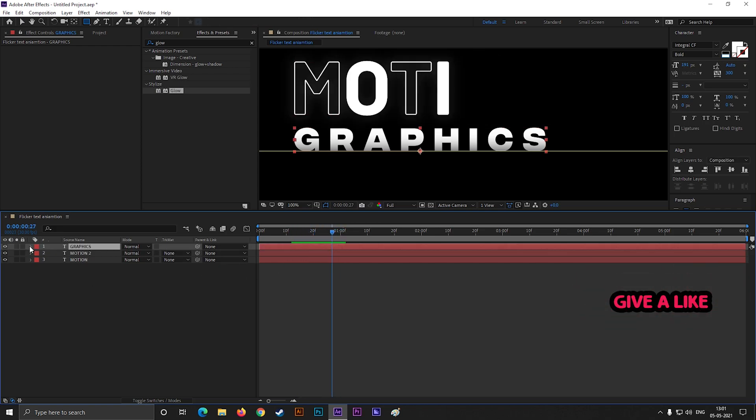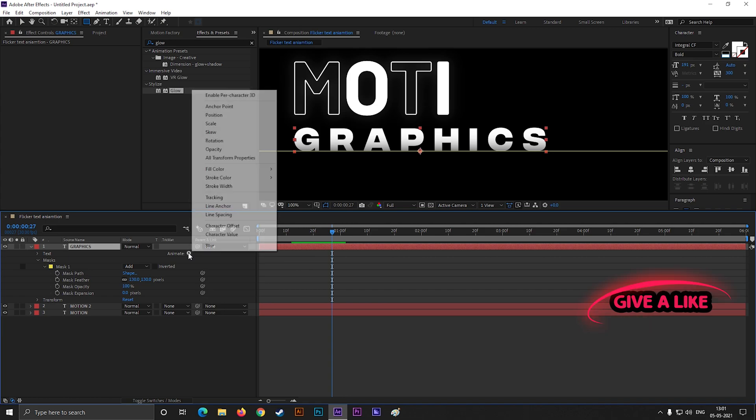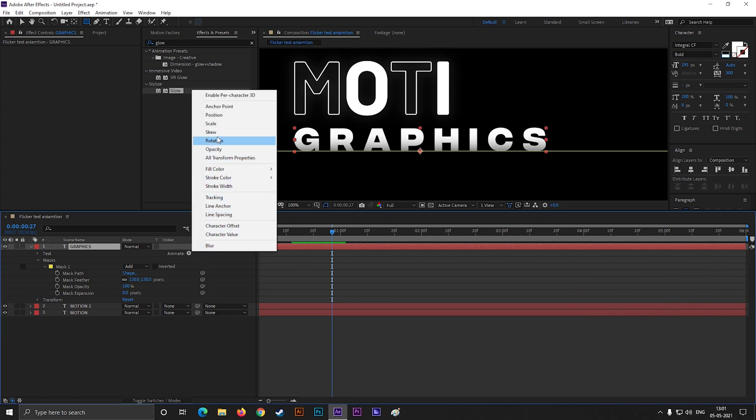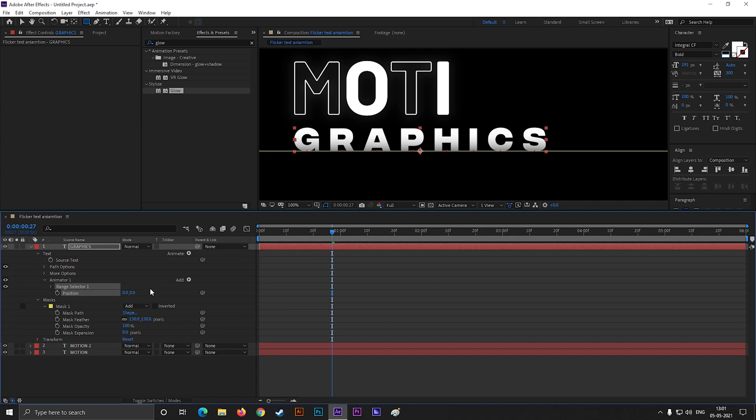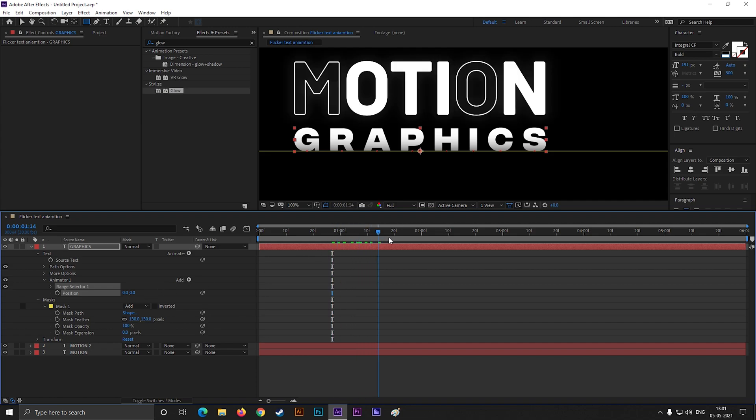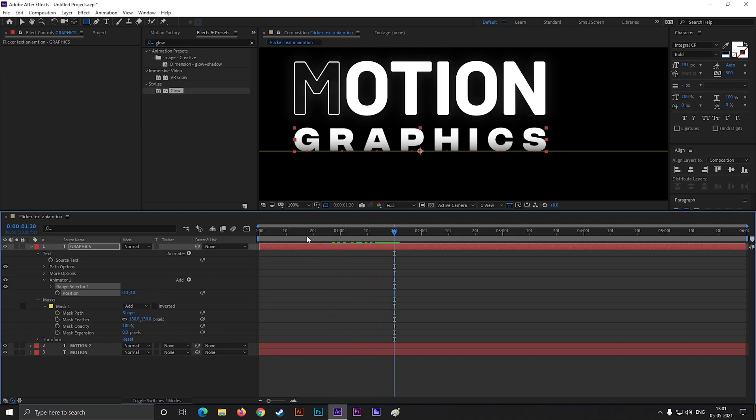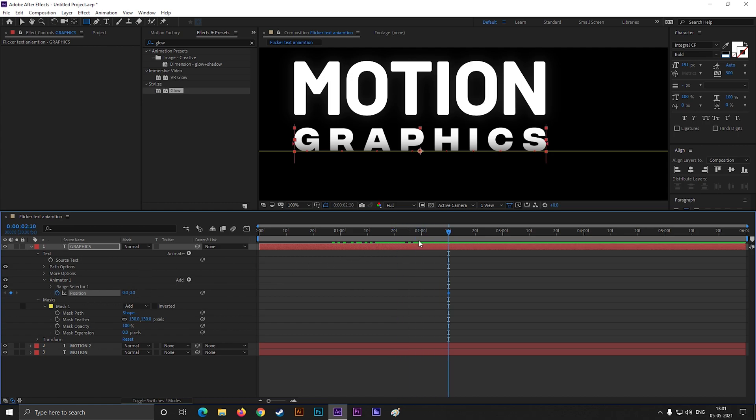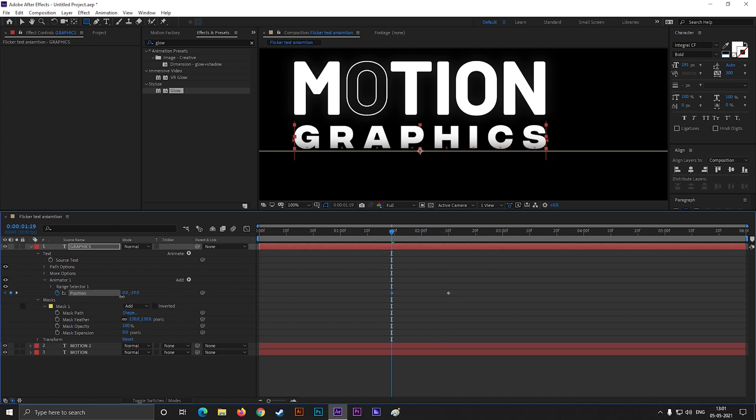Open the layer and click on this animate button. Then select position. Now go to the end of the first text animation and add a keyframe on position. Then come back to a few frames and change the position something like this.